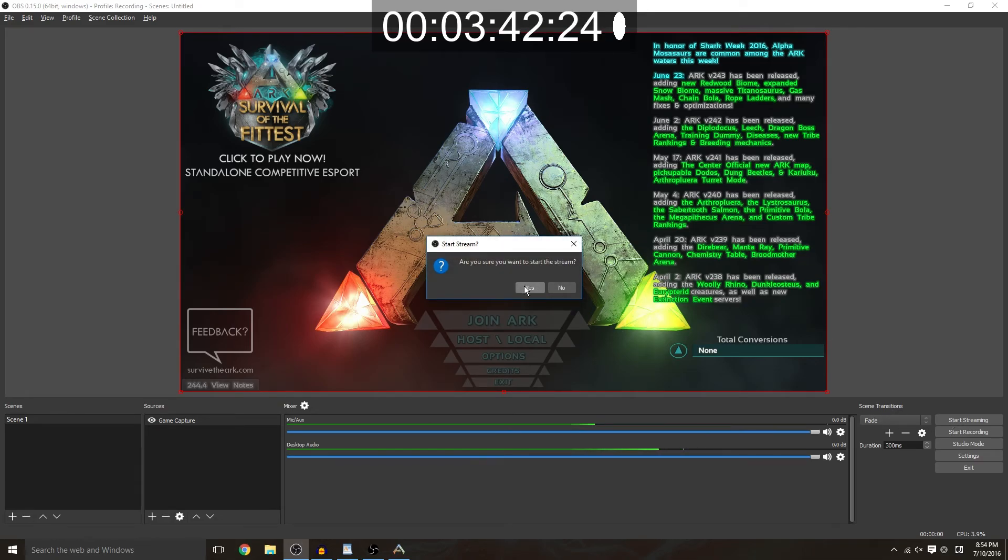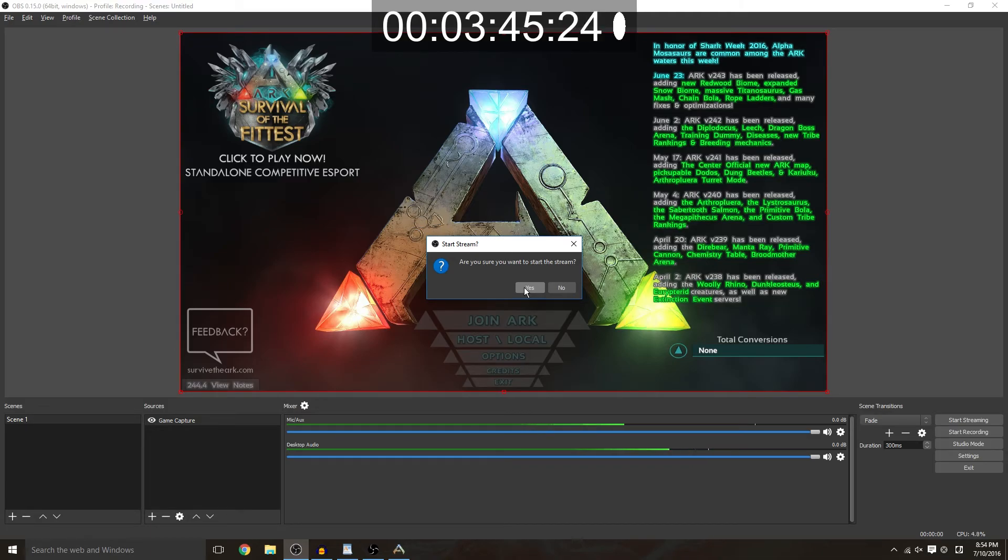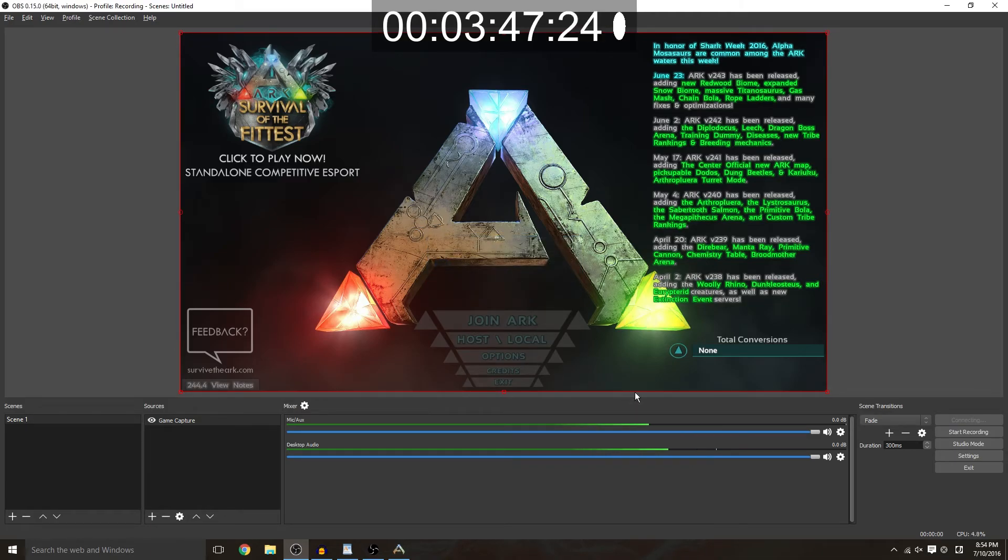Are you sure you want to start the stream? Go ahead and hit yes, some people might not get that I think I set it up so that it asked me if I want to or not. Hit yeah and there you go you're streaming.